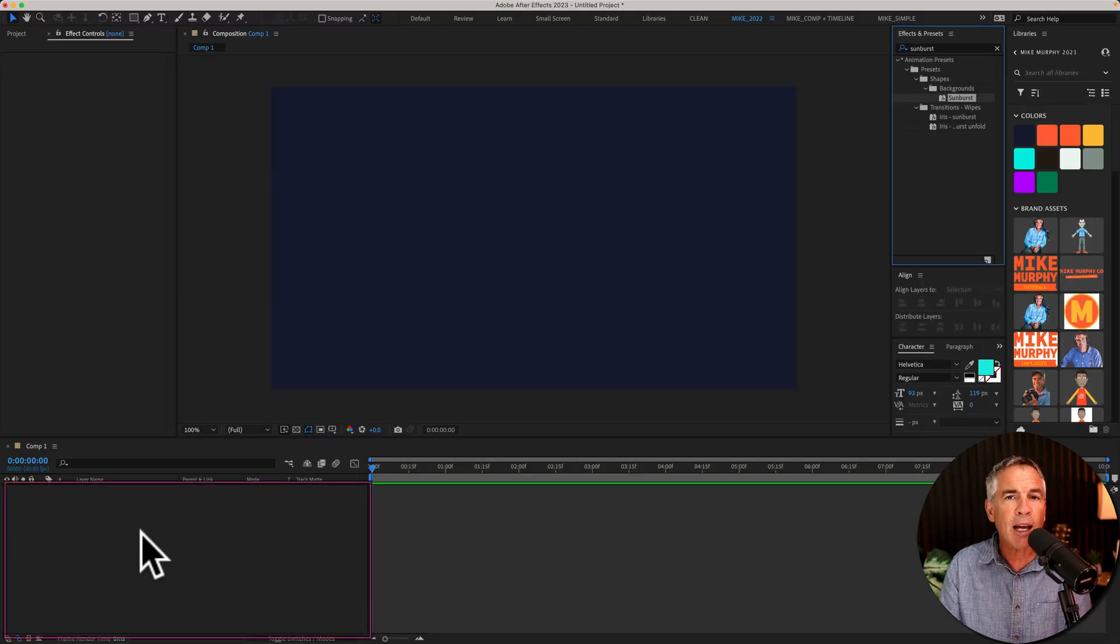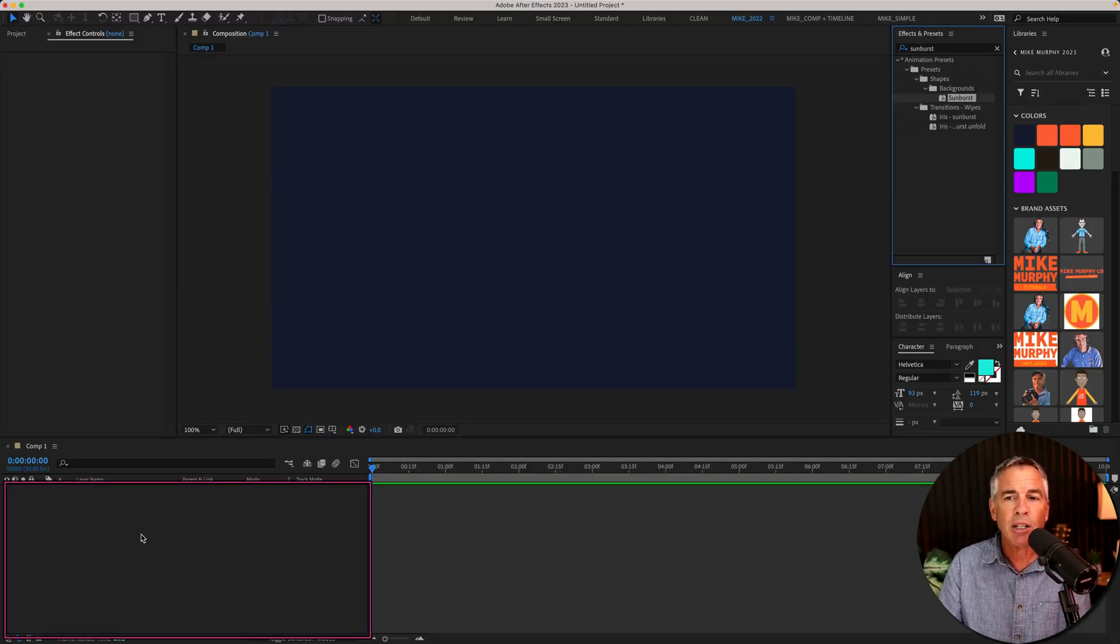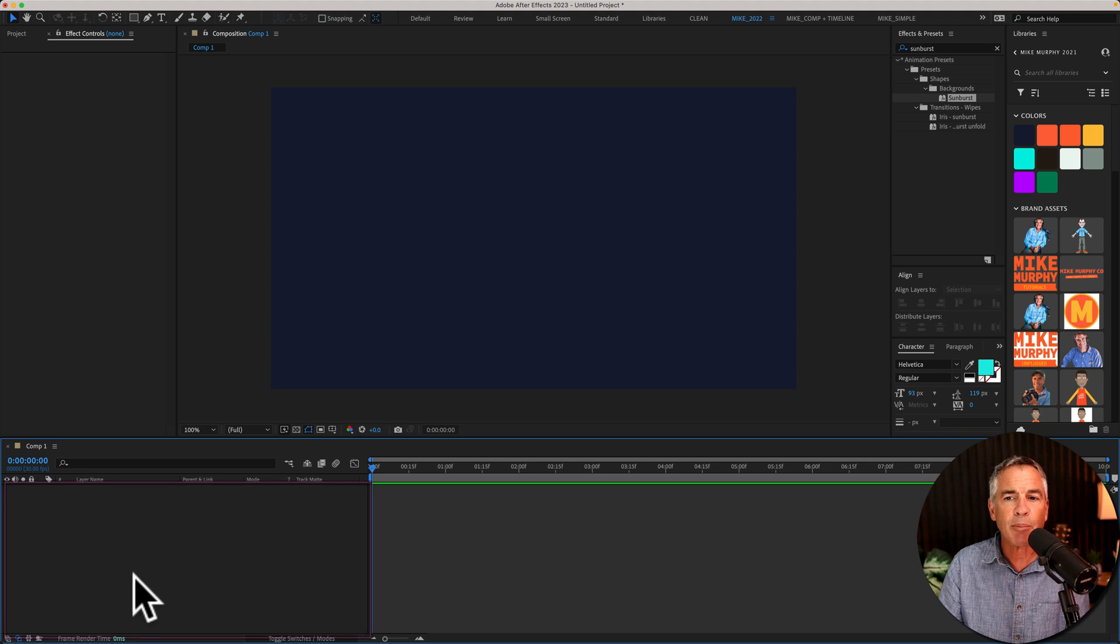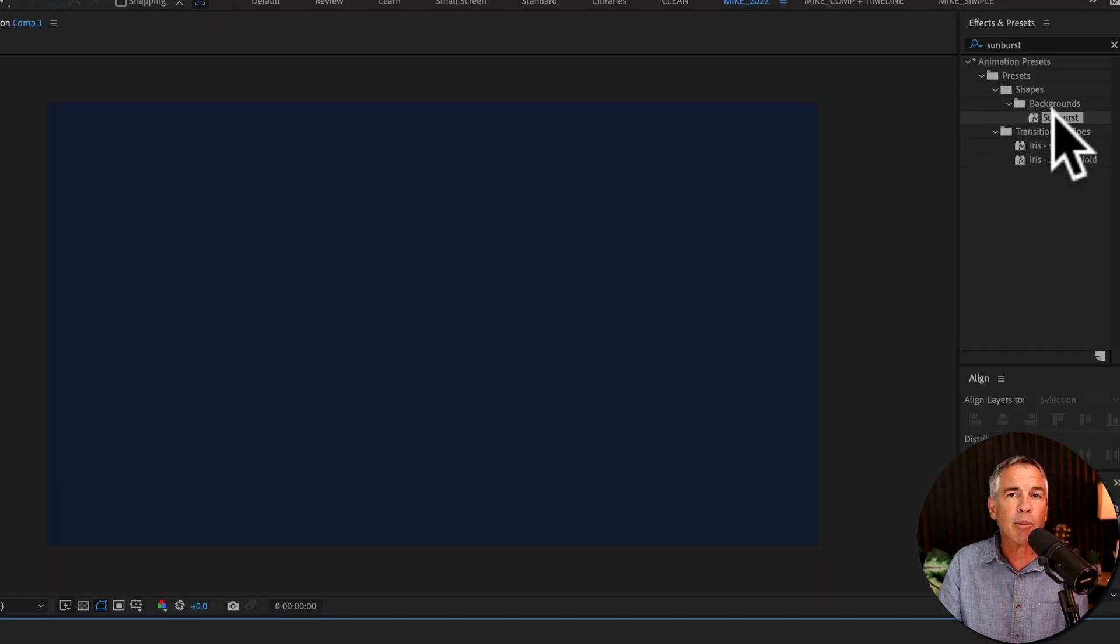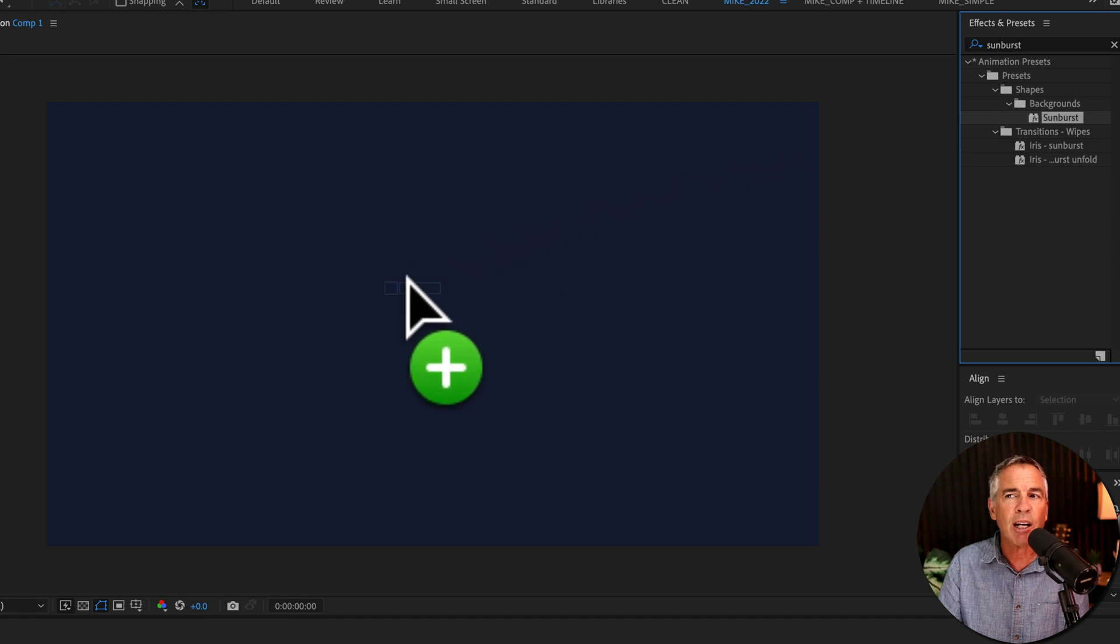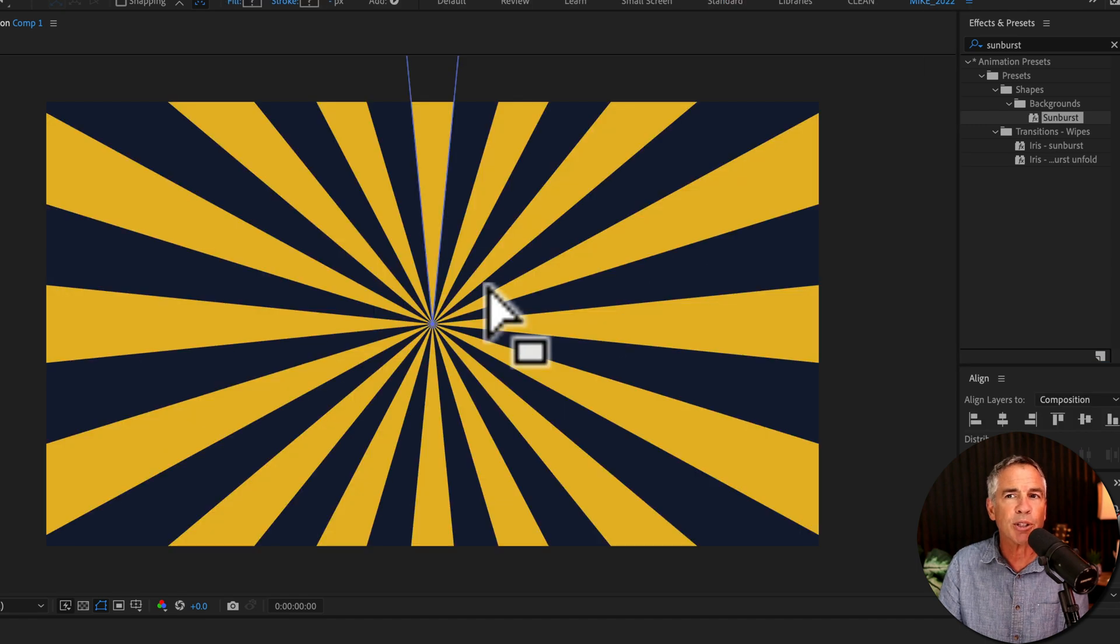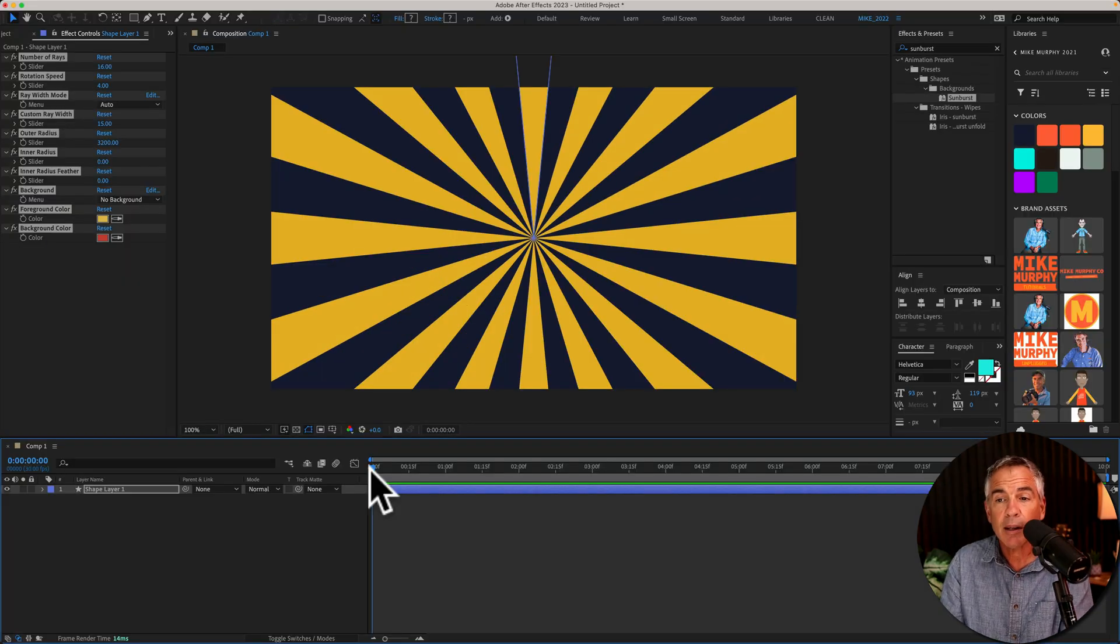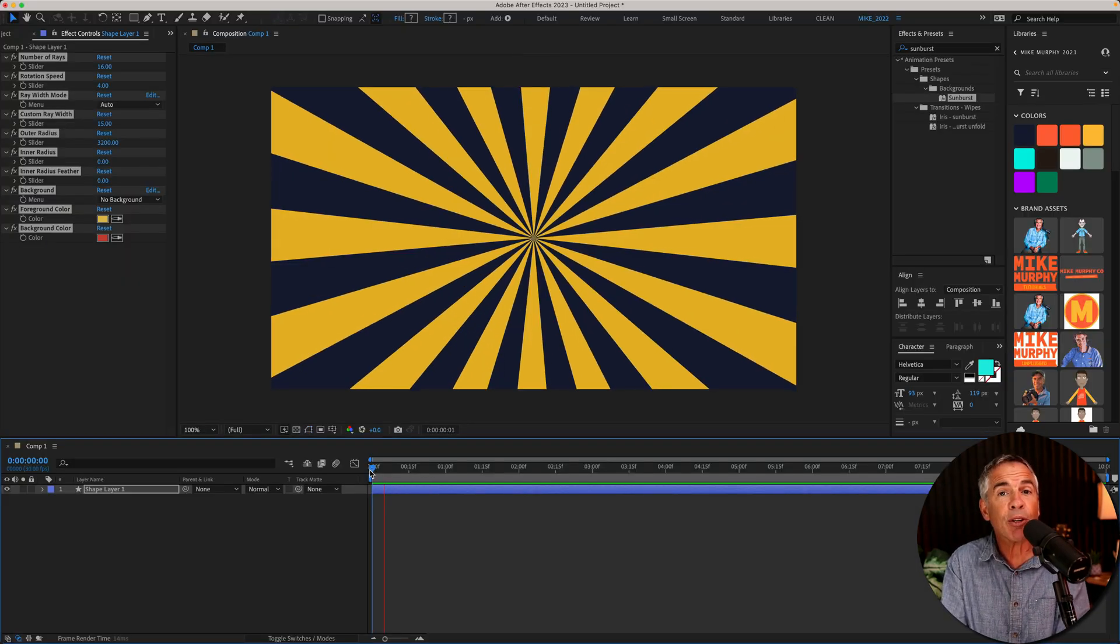If you have any layers already added, such as a background, just deselect by clicking anywhere in the empty space. Then you can double click right on the sunburst effect or drag it right onto your composition window. I'll tap the space bar to preview.